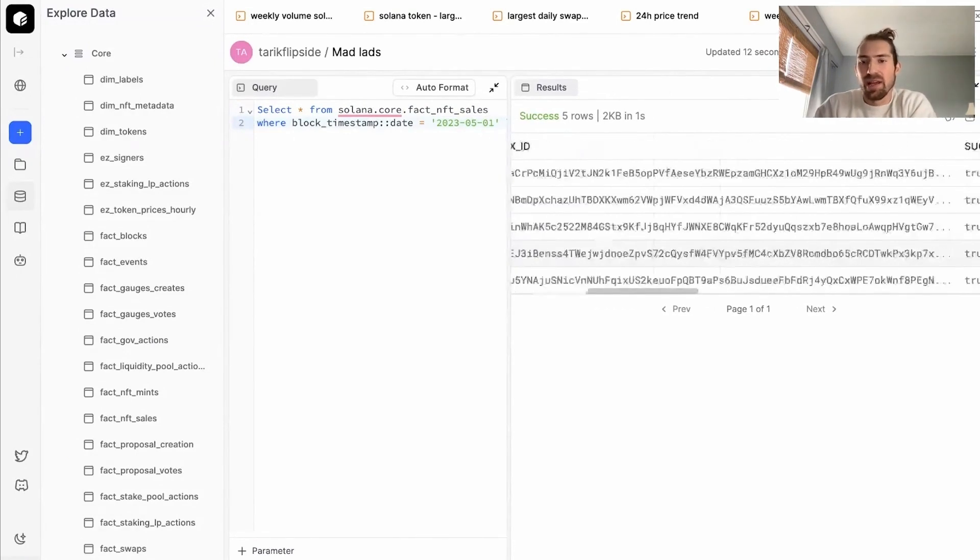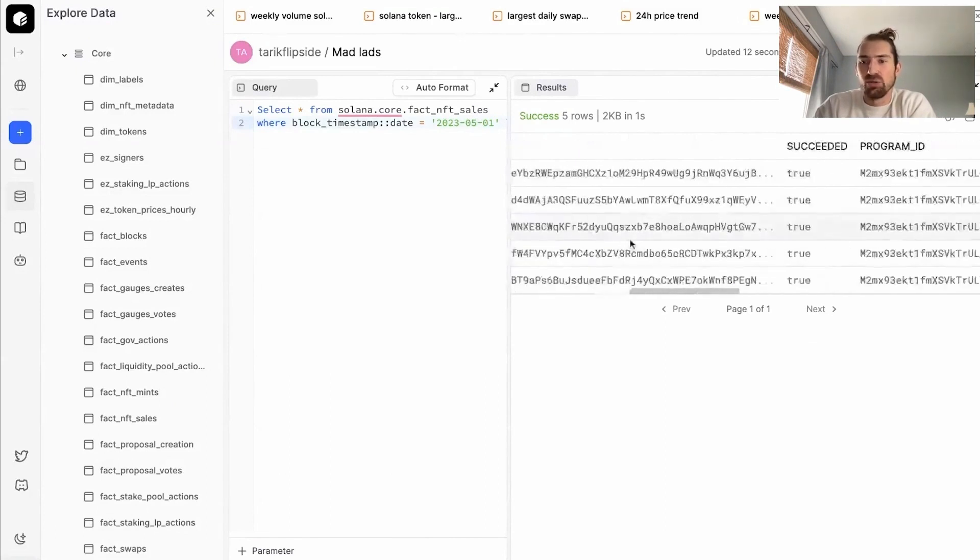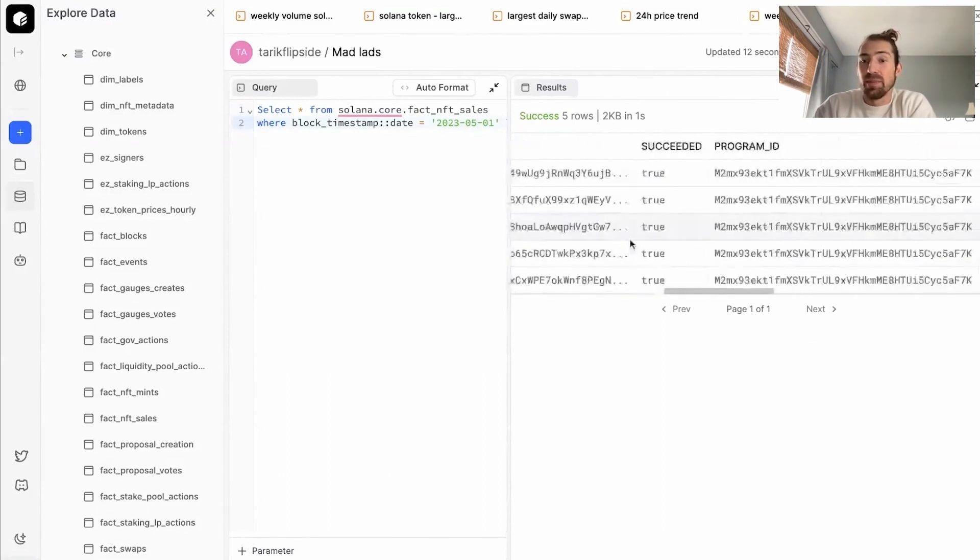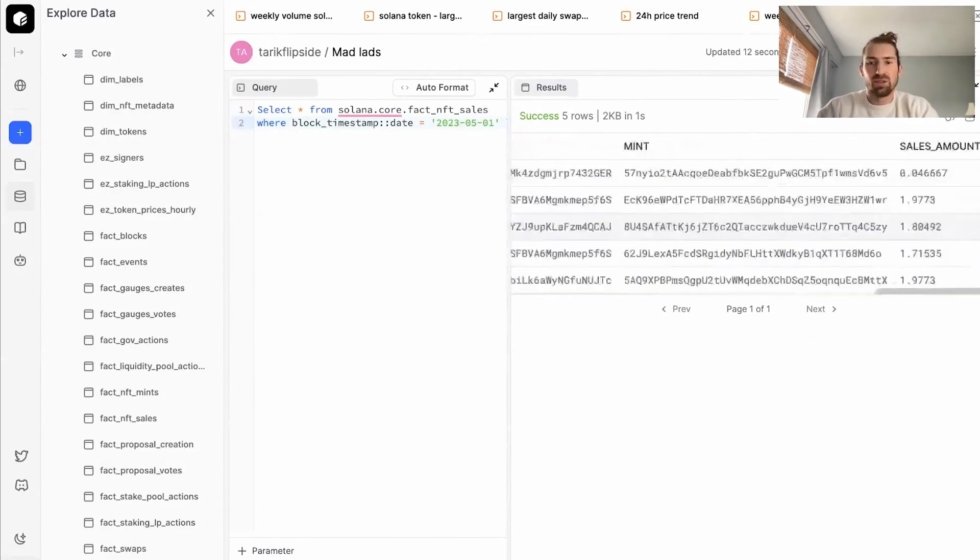So here we have program ID, who bought it, who sold it, the mint of the NFT and the sales amount. We've got a good understanding of what this table contains.